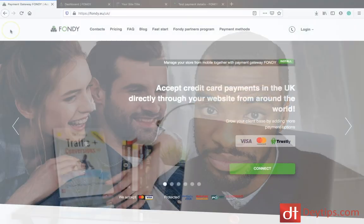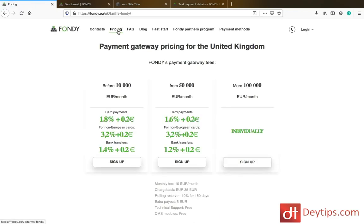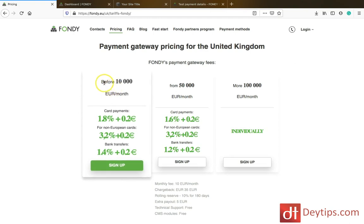So this is Fundy's website. I will leave a link to it in the description down below. I first wanted to draw your attention to their pricing section. It's free to actually register for a Fundy account; however, you will be charged fees that you need to be aware of.